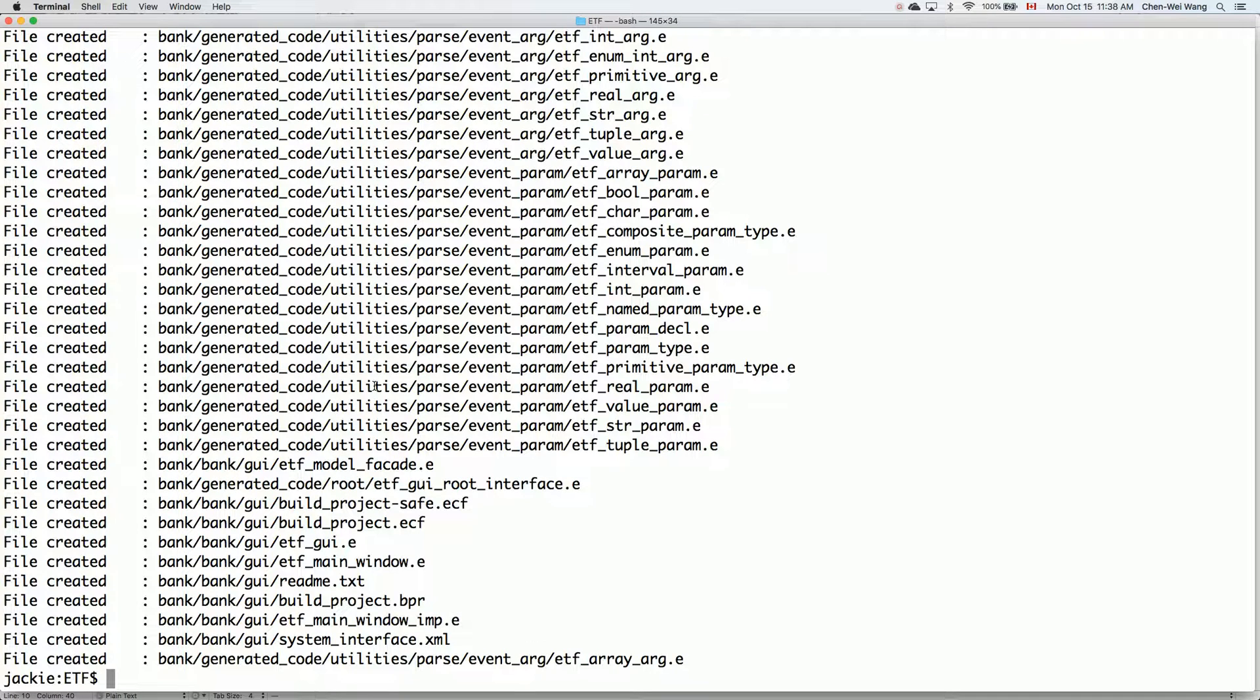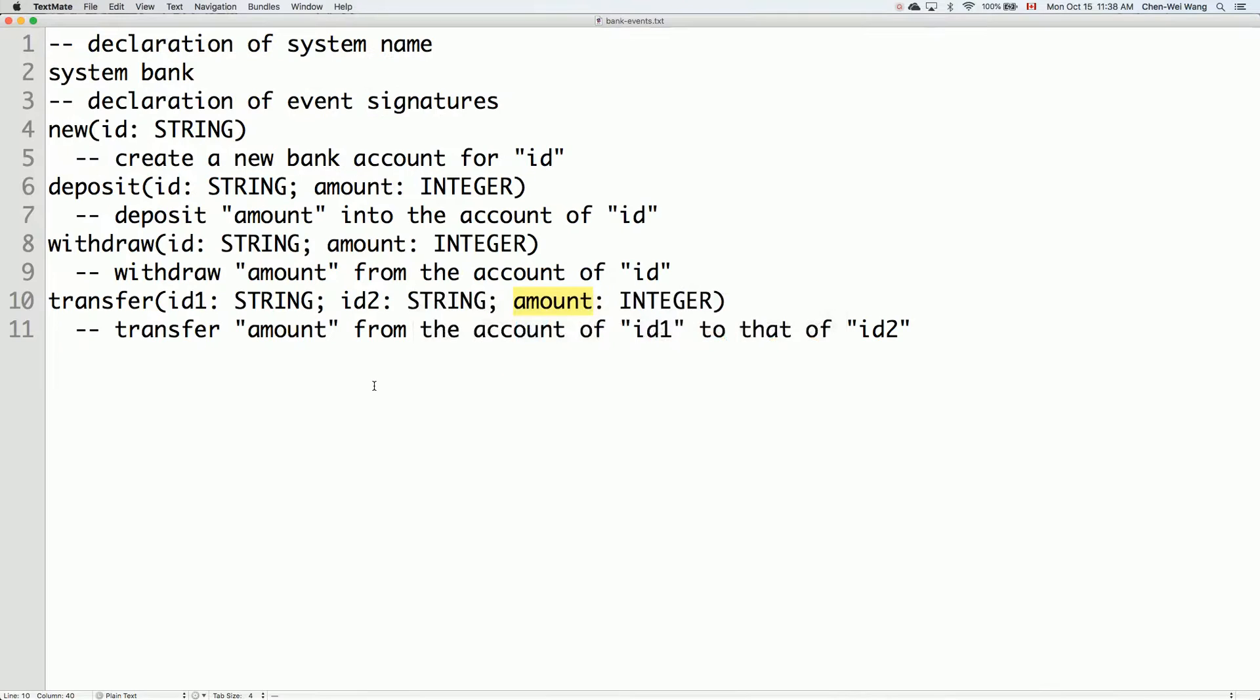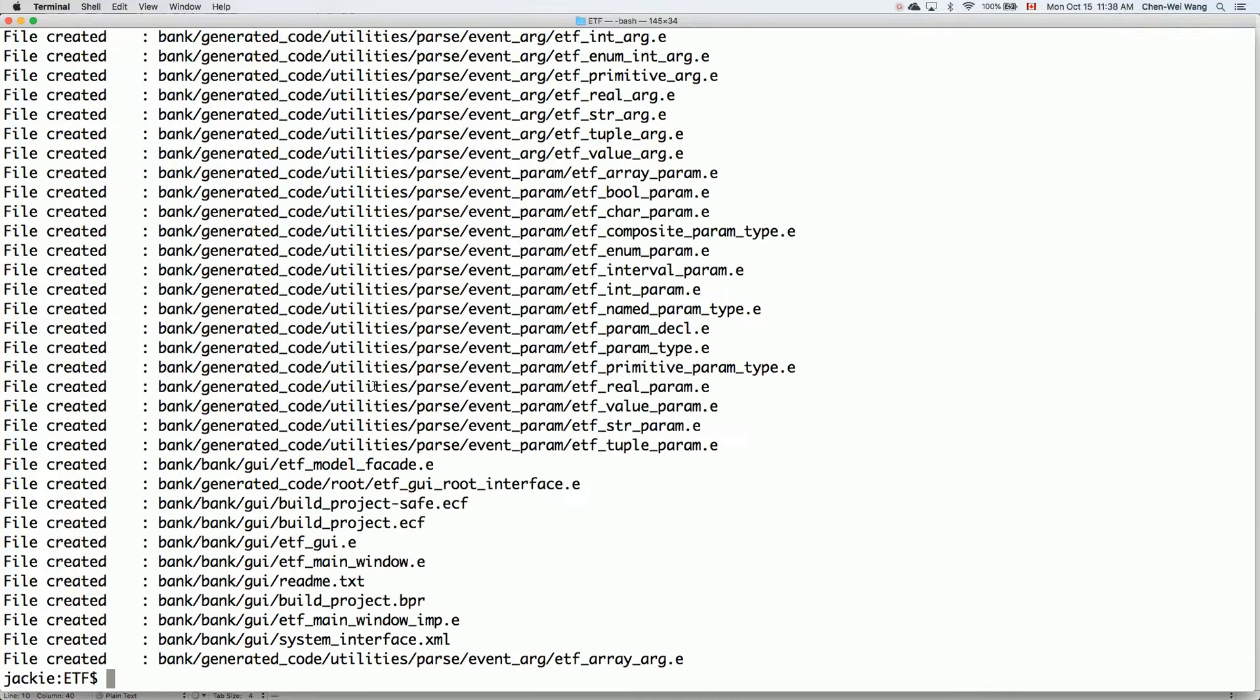So everything up to now has been automatically generated according to what we have specified in the bank events user interface file. So now we are fine.